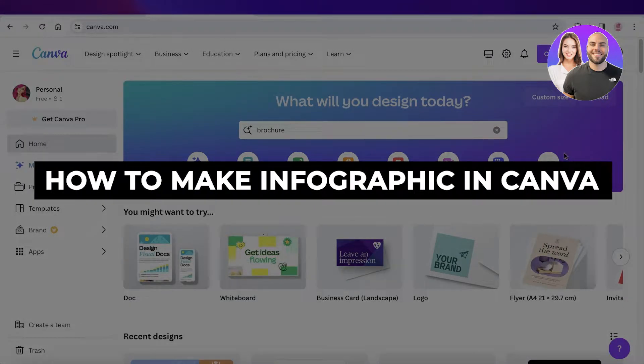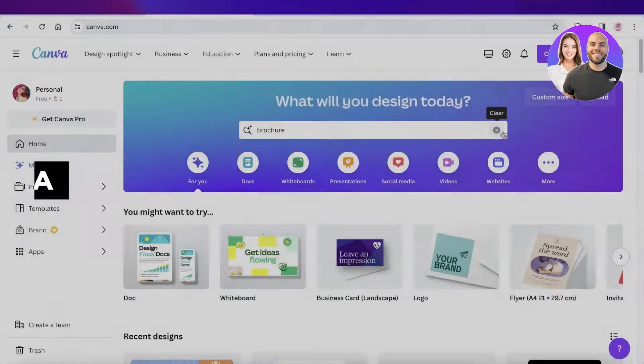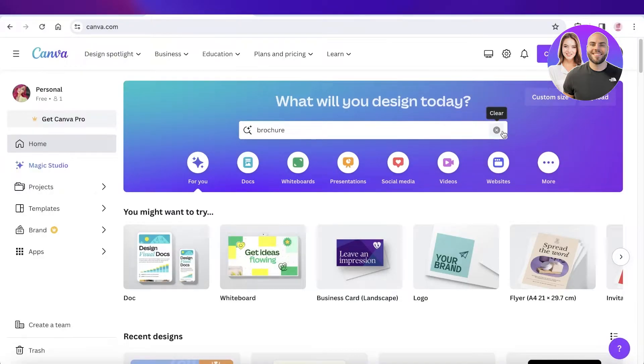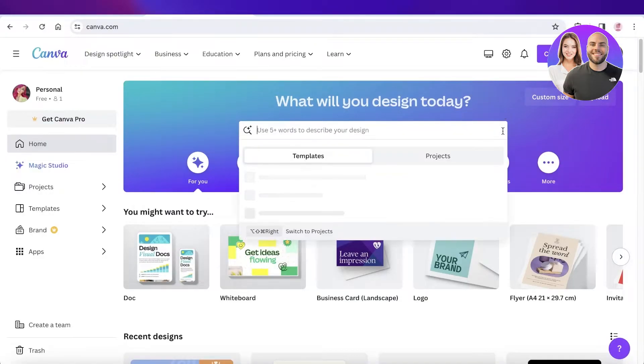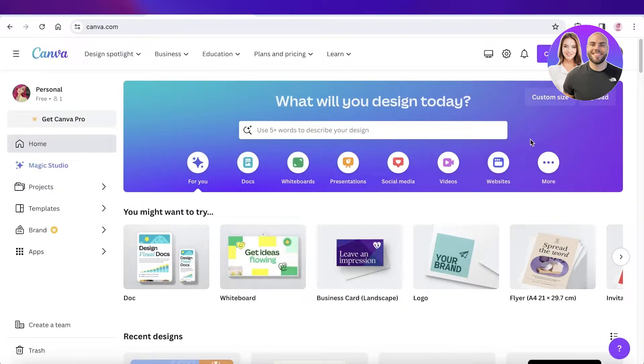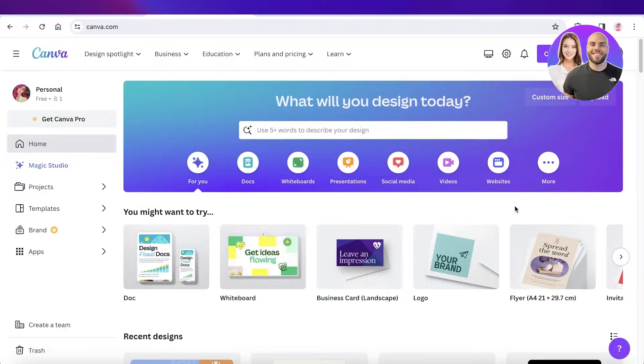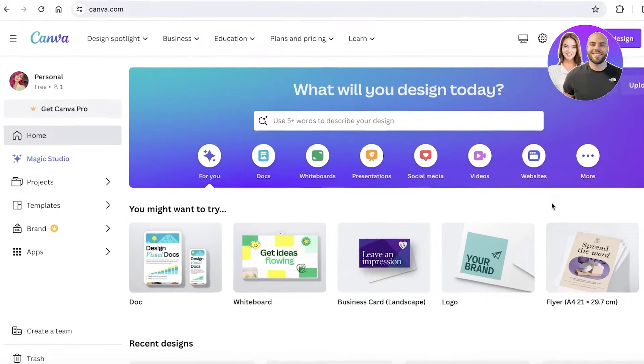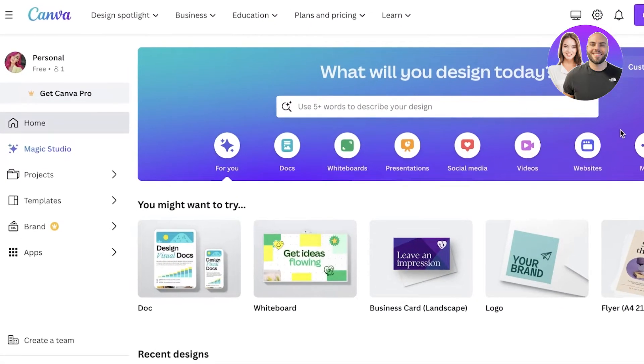How to make an infographic in Canva step by step. Hey guys, welcome back. In this video I'll be showing you how you can build your own infographics in Canva, so let's jump right in.